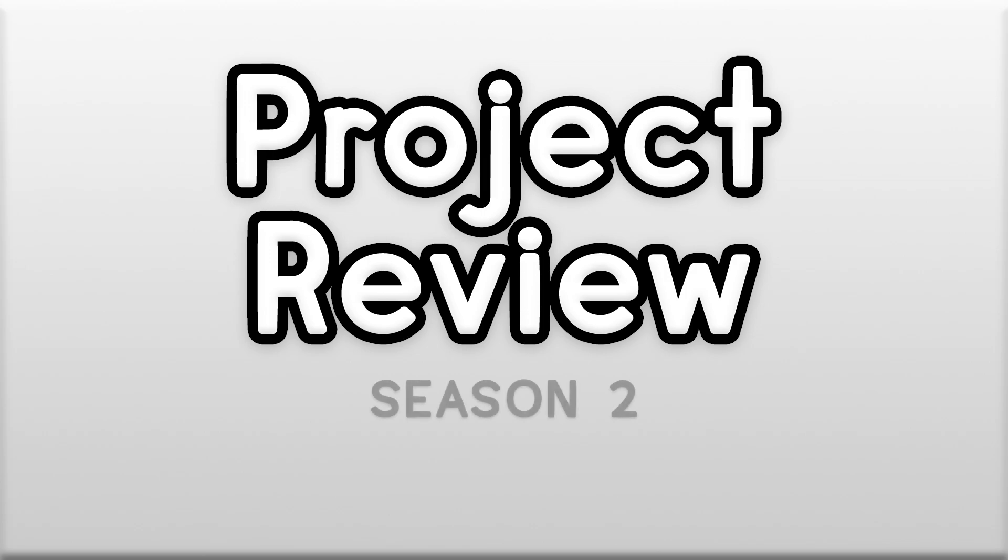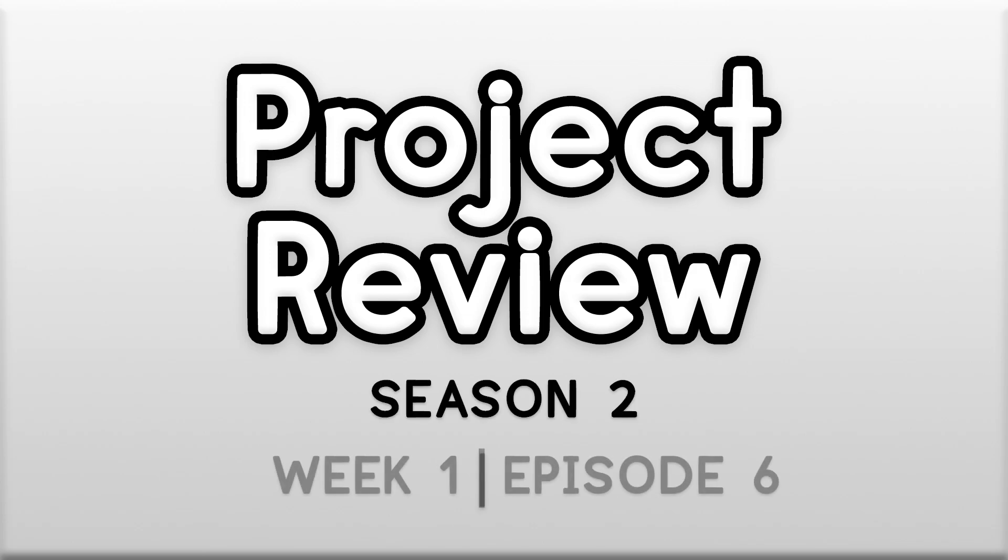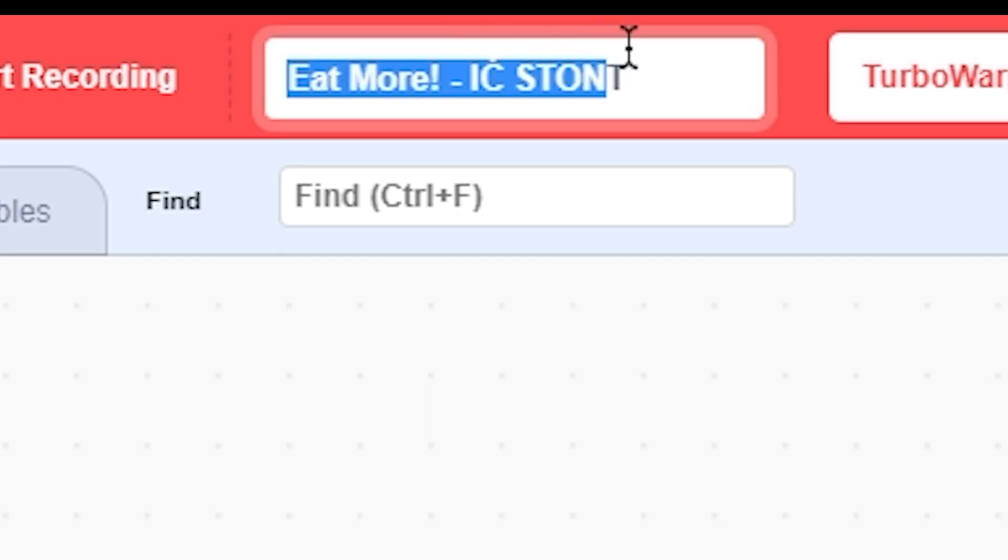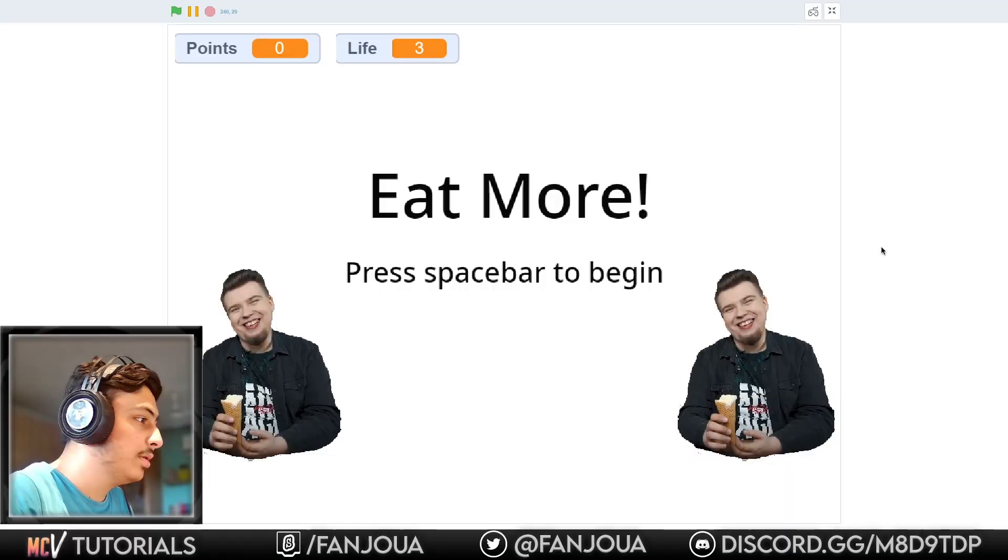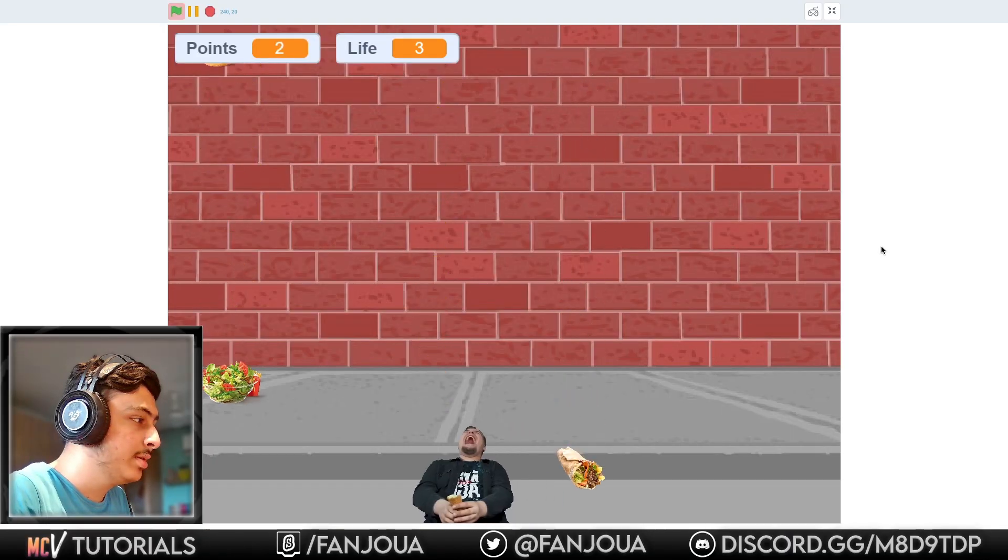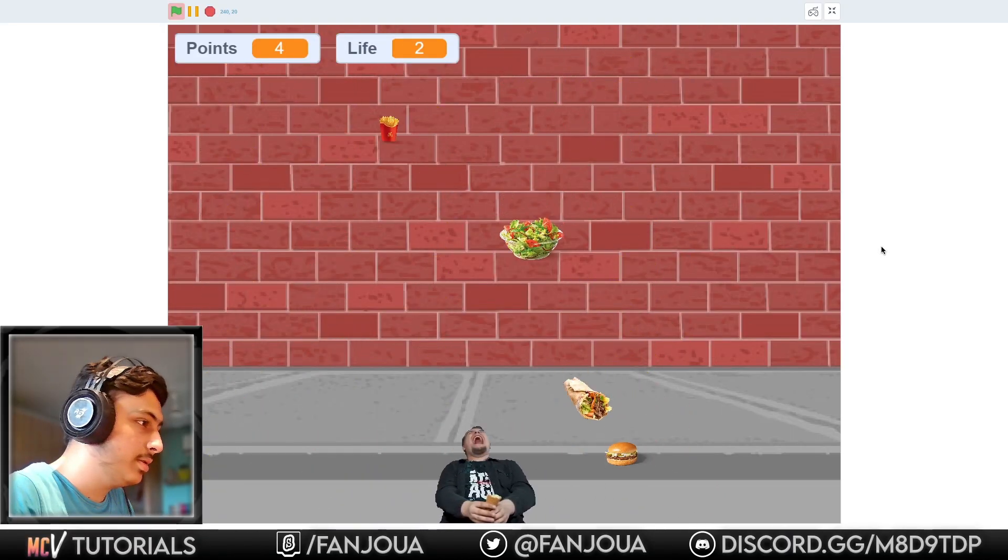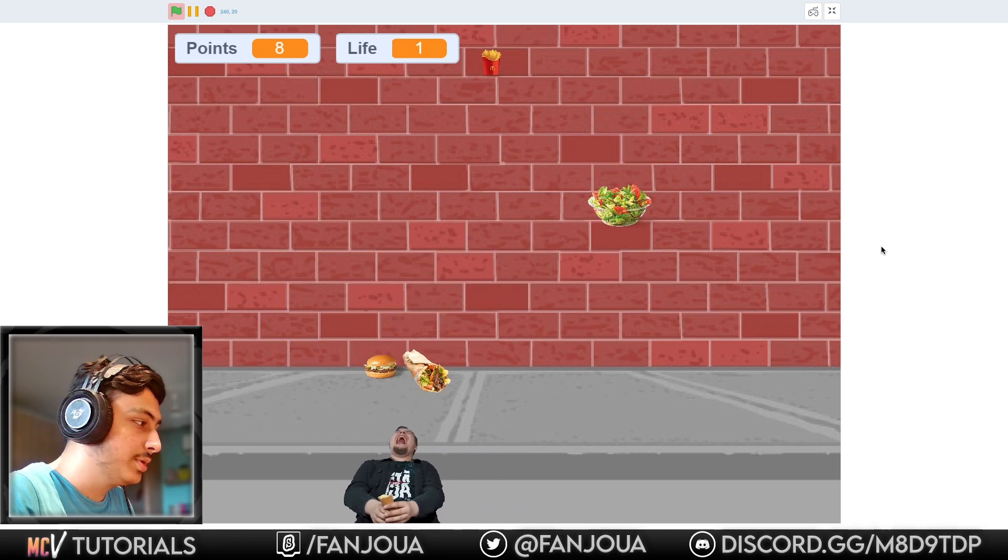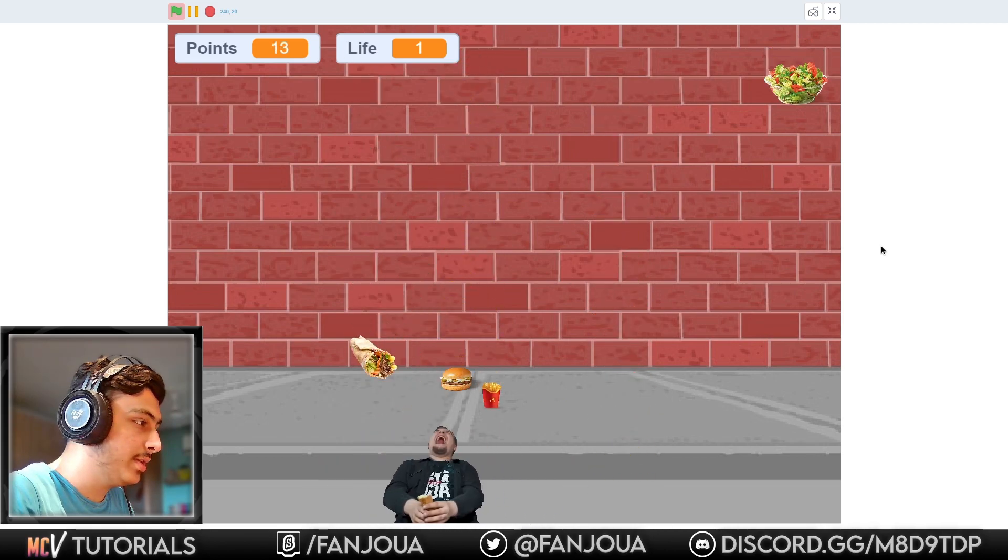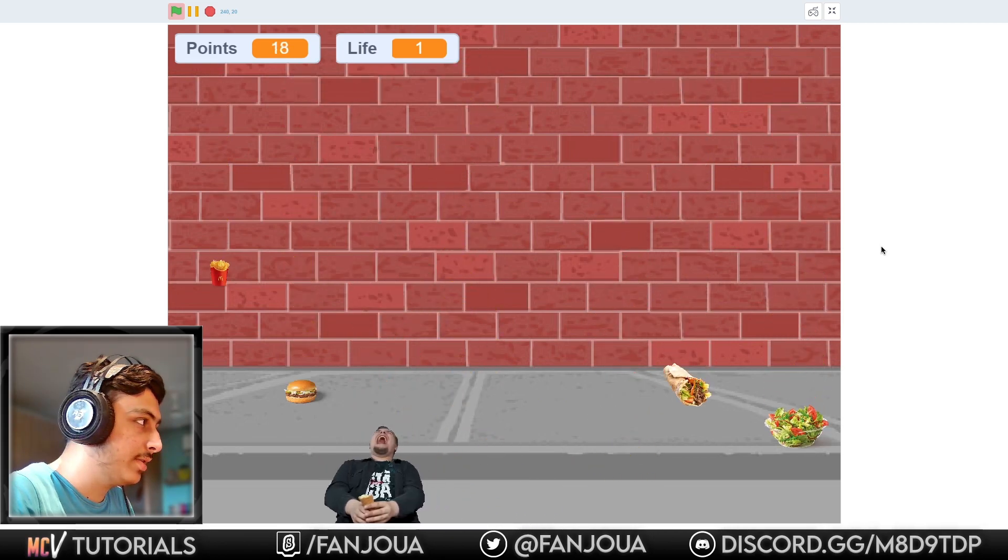Hey, what's up guys and welcome to project review. Let's get started. So 'Eat More' - let's see. This is very cool, the music is funny, the character is funny, and everything is really funny.